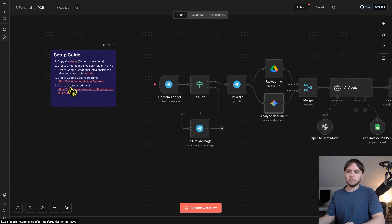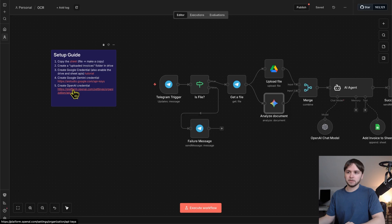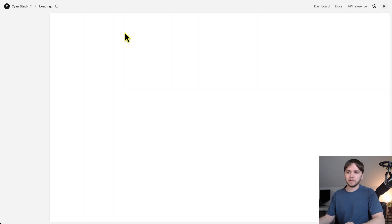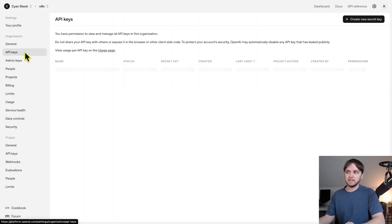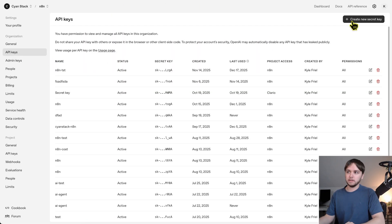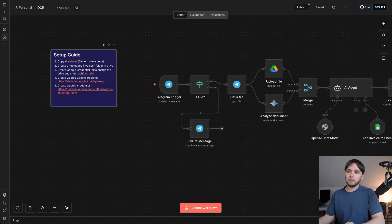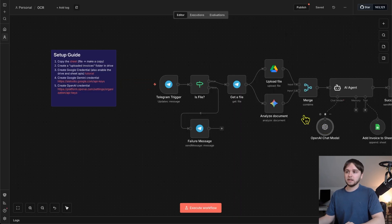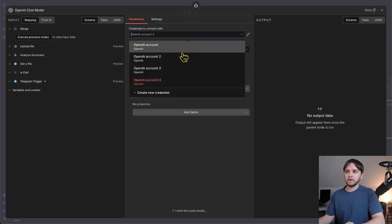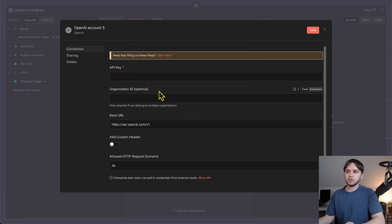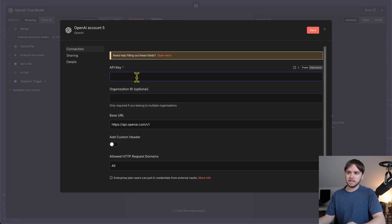Fifth, create an OpenAI credential. So, go to this link after creating an OpenAI account, and under API keys, you'll click Create New Secret Key, and then you'll copy that API key, click Create New Credential under OpenAI, and paste that API key right here and click Save.